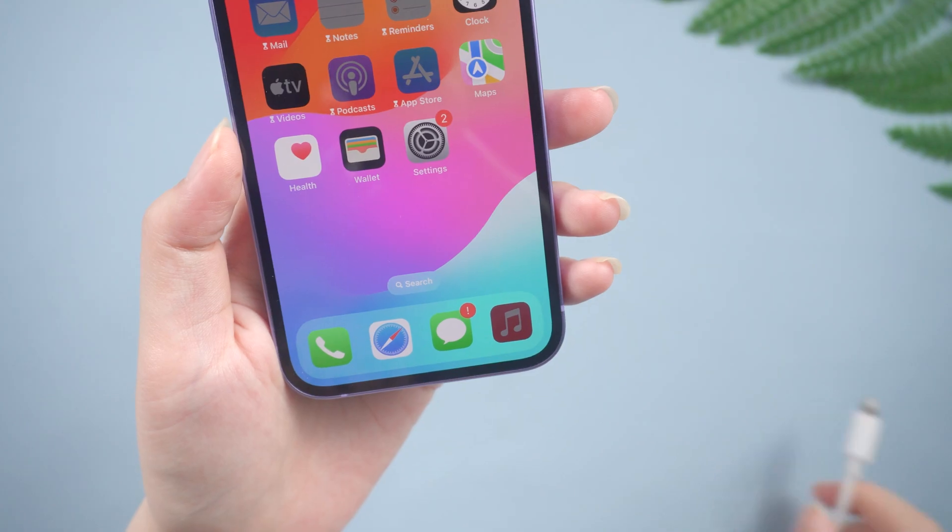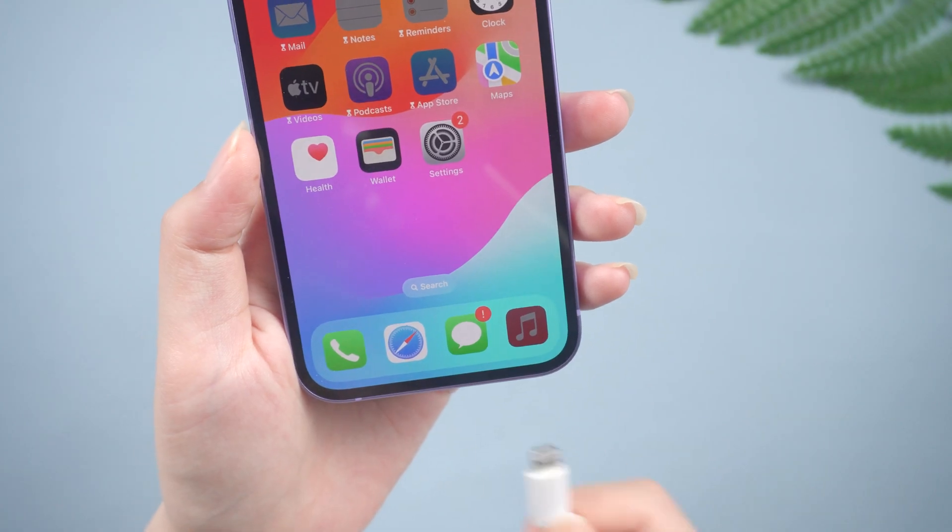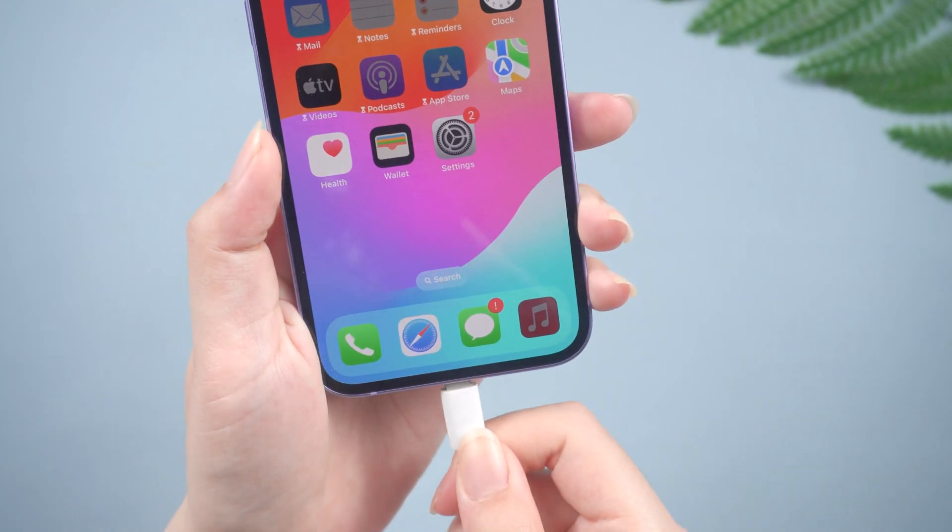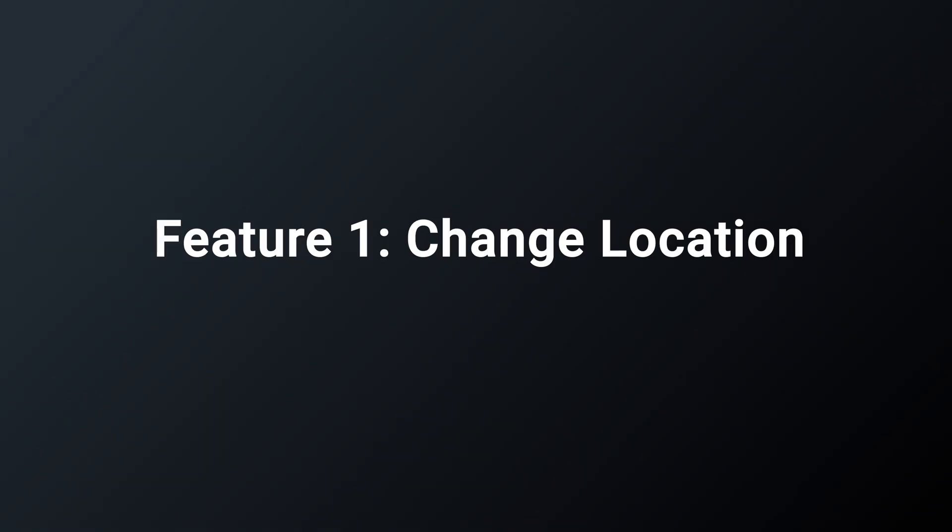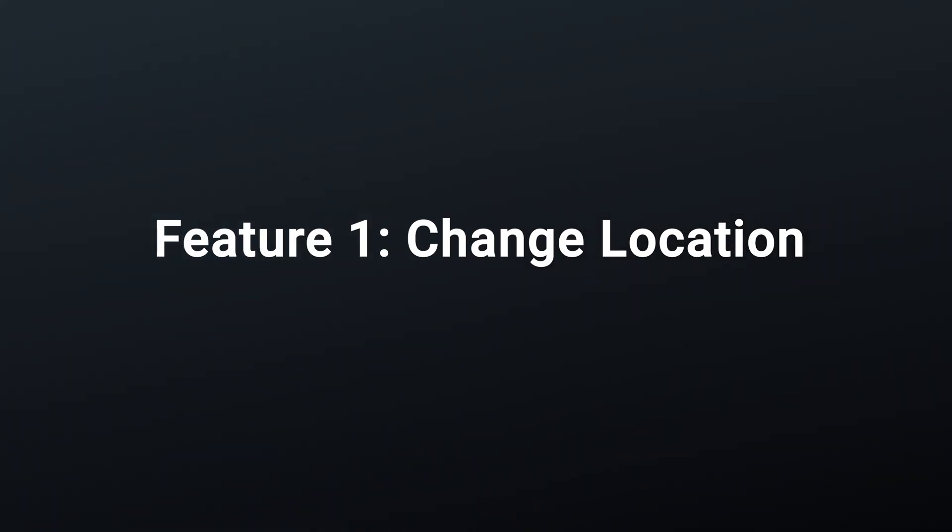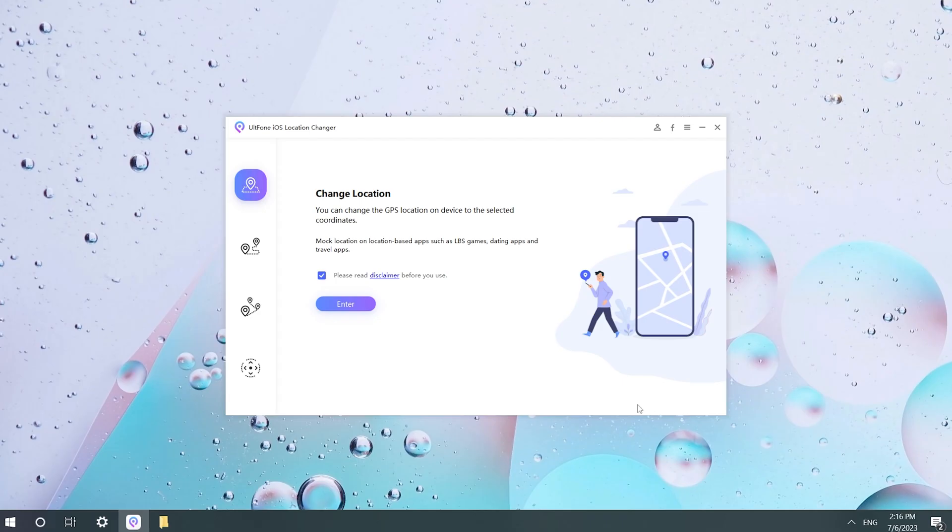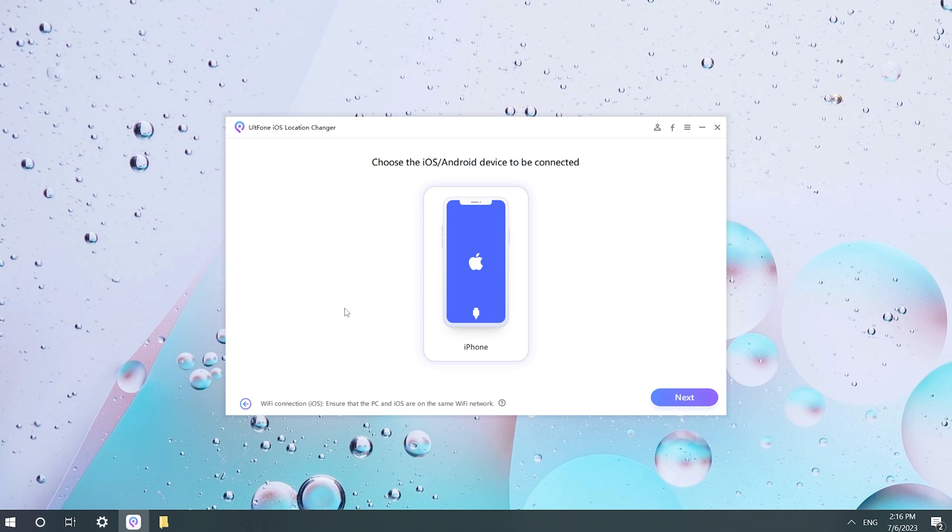Make sure your device is connected to the computer before using these functions. Feature 1: Change Location. In the first function, you can change your real-time location to anywhere.